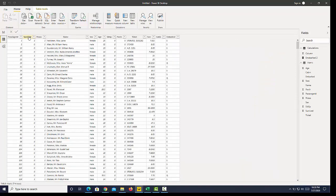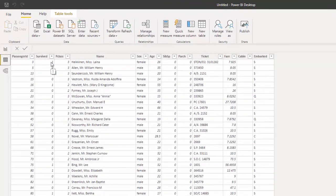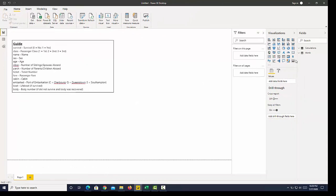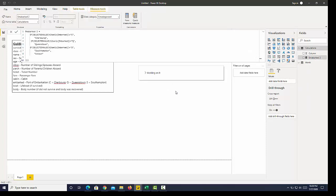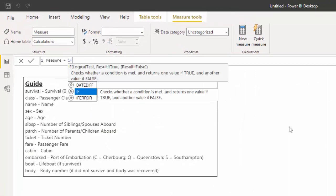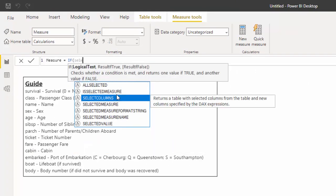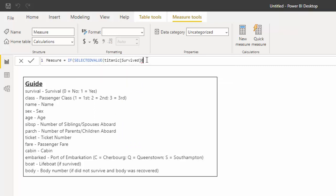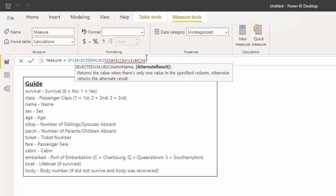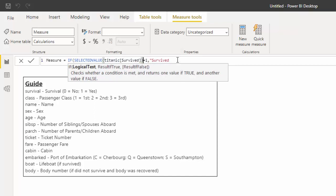For something like the survived column, we have a 1 for survived and a 0. If we wanted to write a quick IF function to give us the wording, we could go to our calculations table, which is a table I created to keep track of my calculations. I could say IF, and we use SELECTEDVALUE with our survived equals 1. If the selected value equals 1, we know survived.